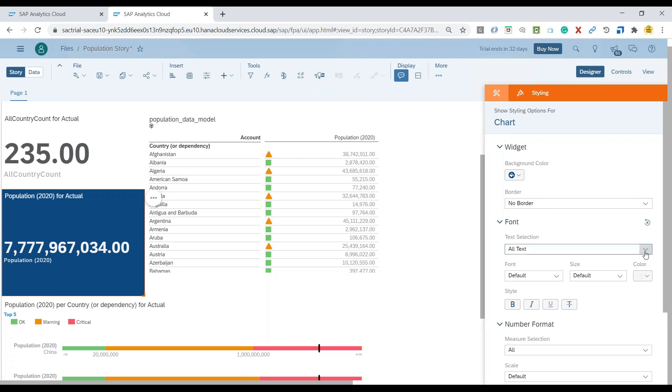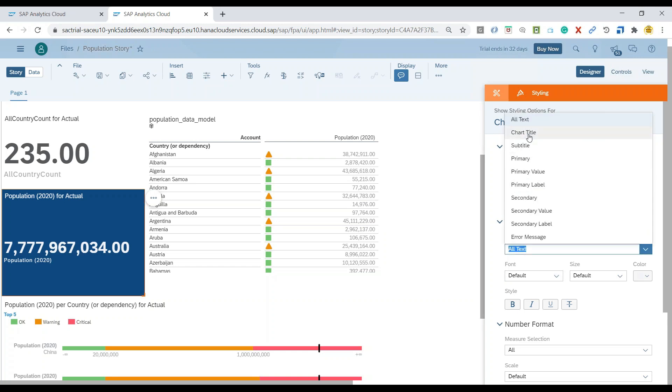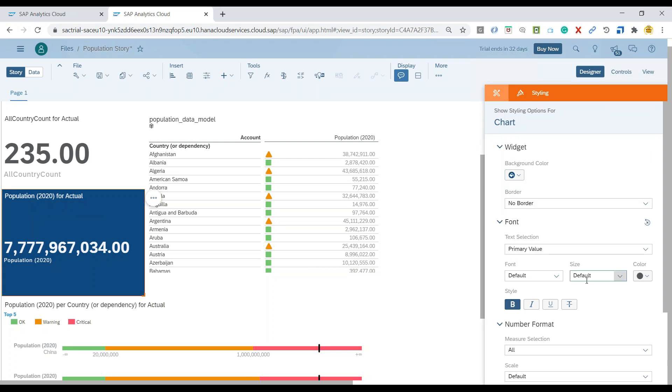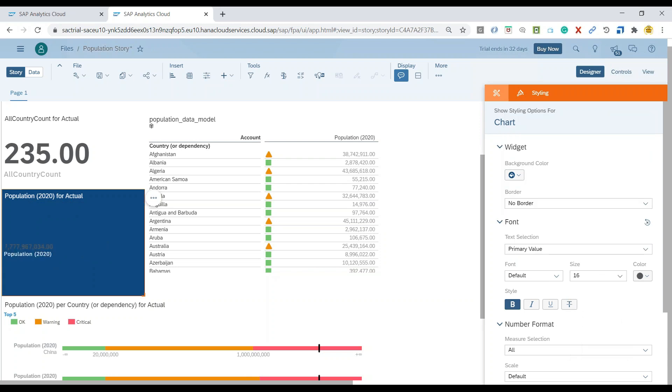Now, you can also go ahead and change the values and the font values for each of the type of text. For example, this particular value, primary value, if I wanted to increase the font and choose a different font size, you can always go ahead and do that.